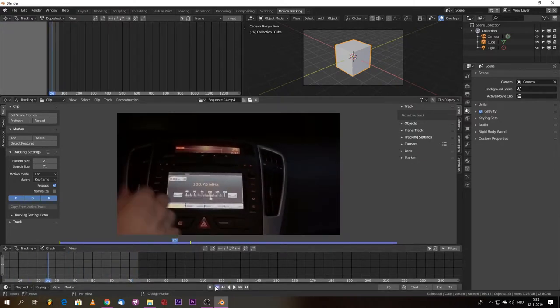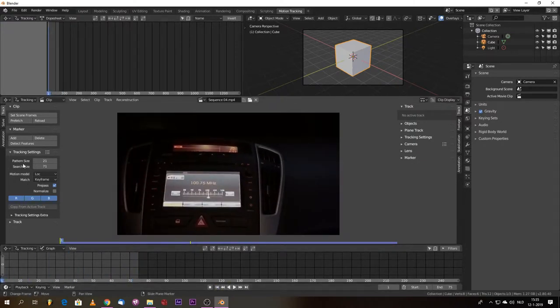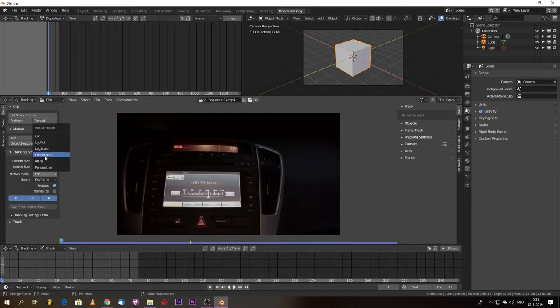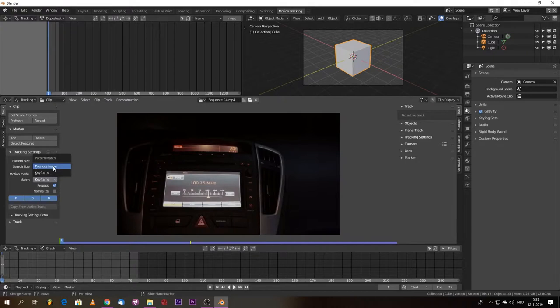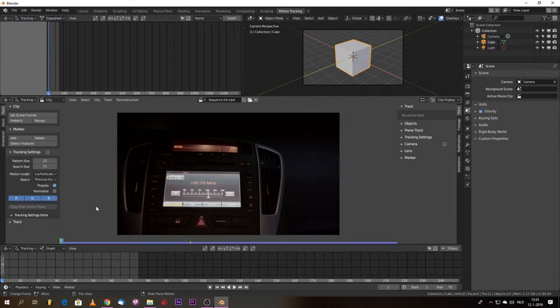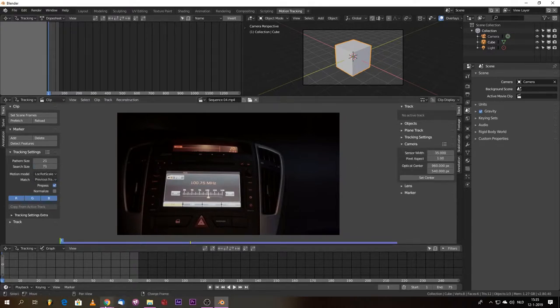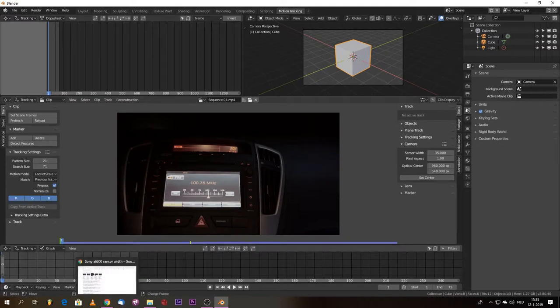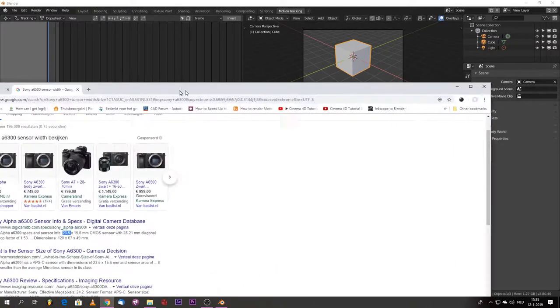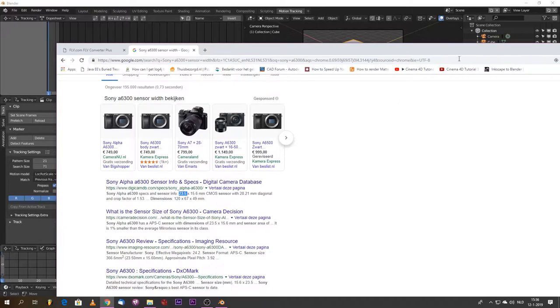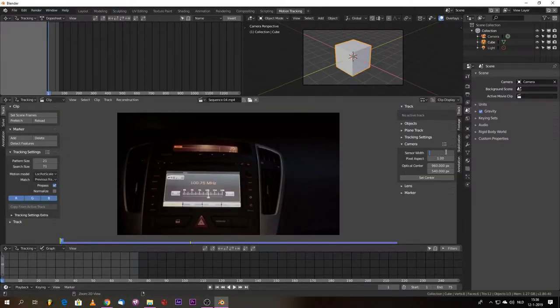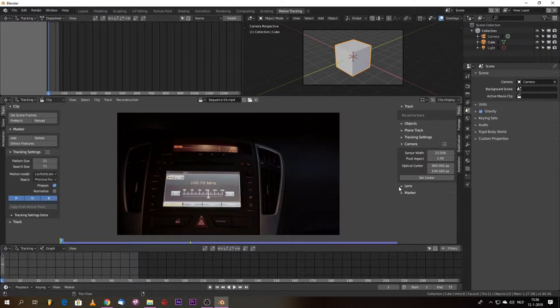We're going back to the beginning frame. So we say location, rotation, and scale. Always use the previous frame to check as well. The camera was an Alpha 6300 which has a sensor size of 23.5 millimeters. The lens was a 16 millimeter, the kit lens, the default. Blender says right now, perfect.